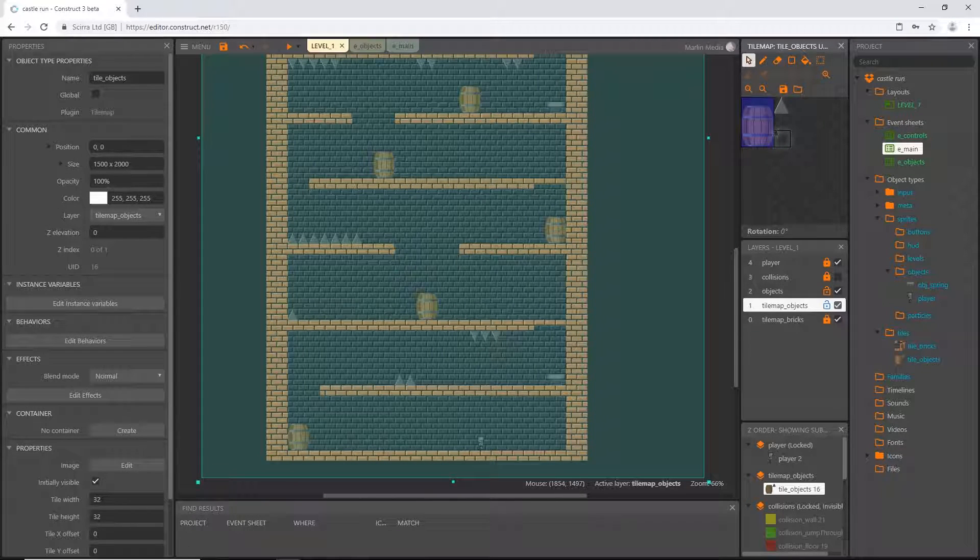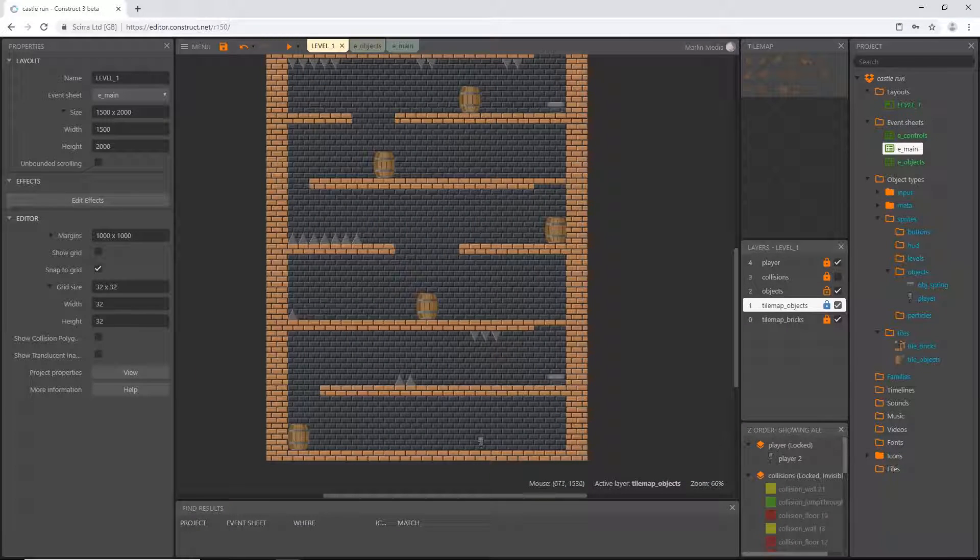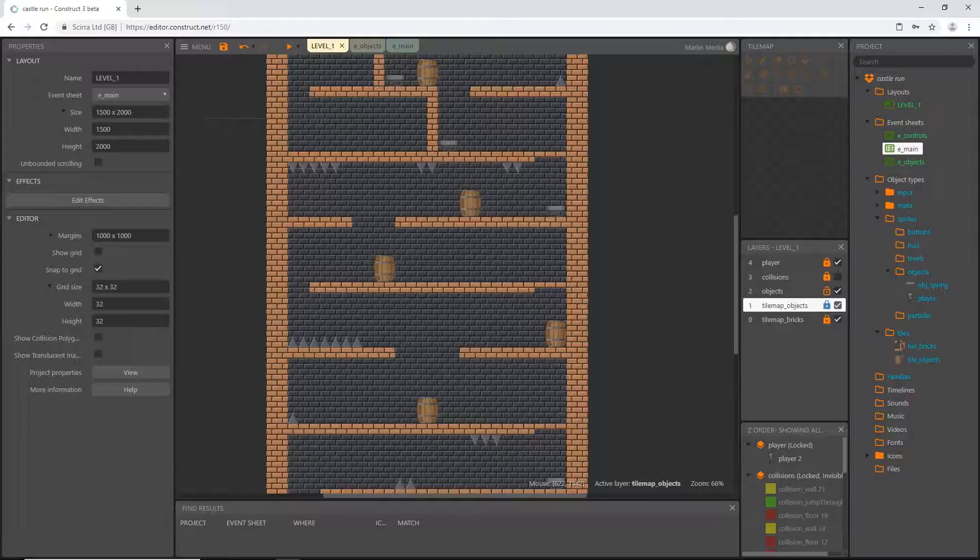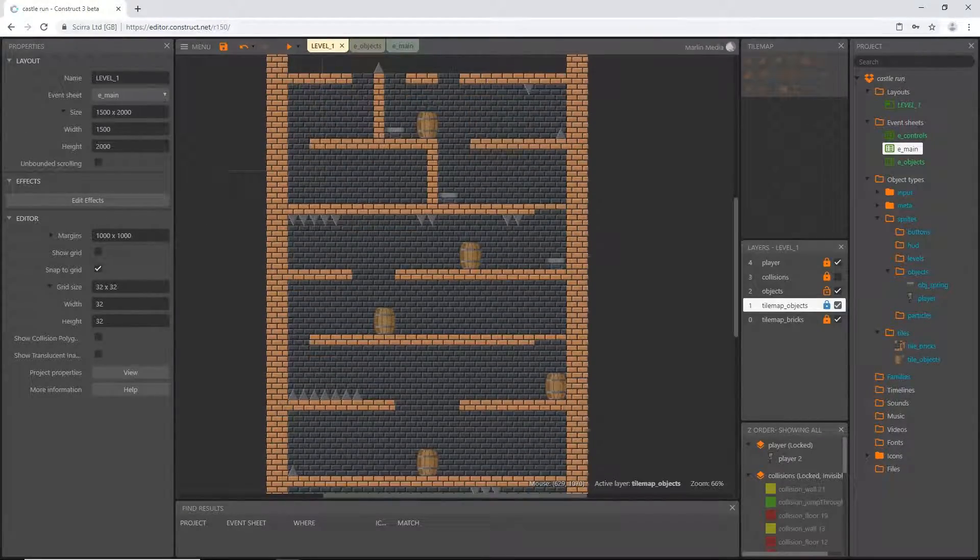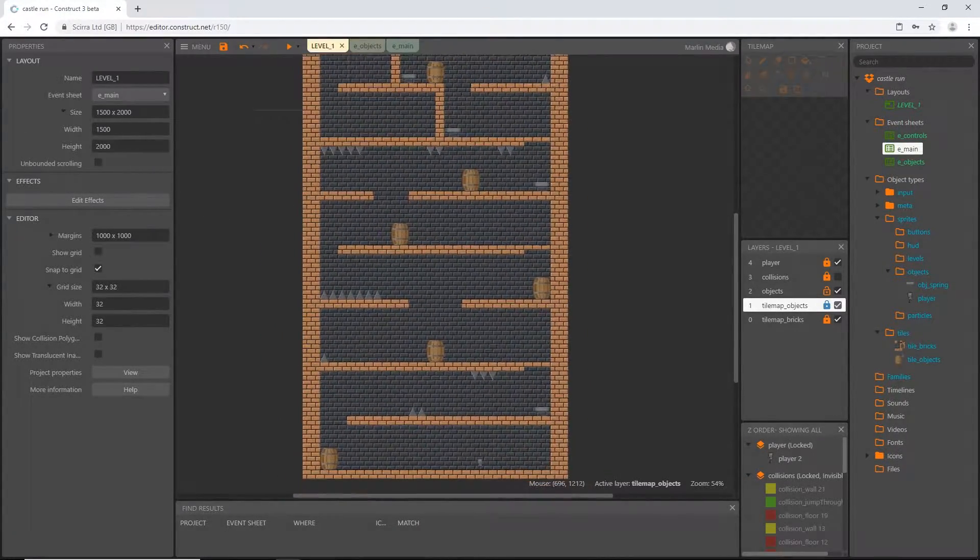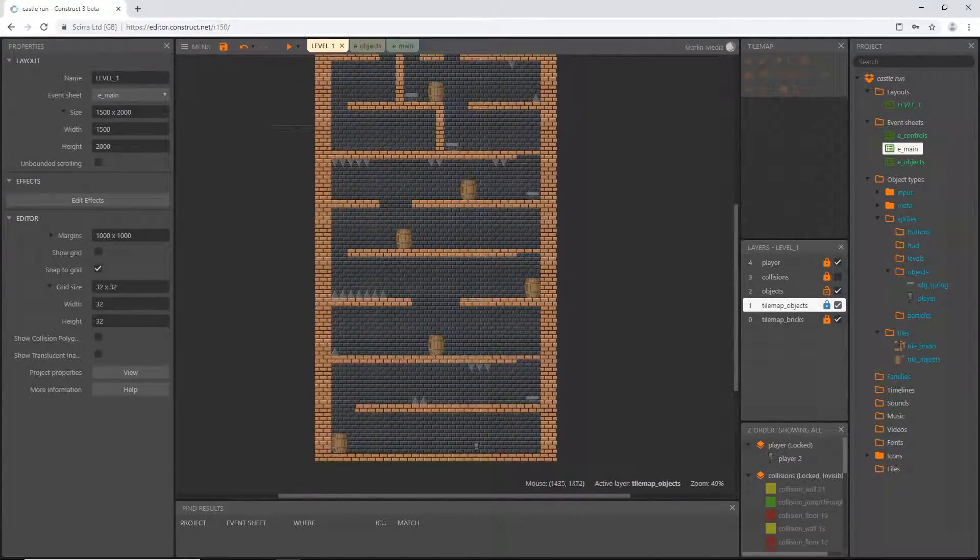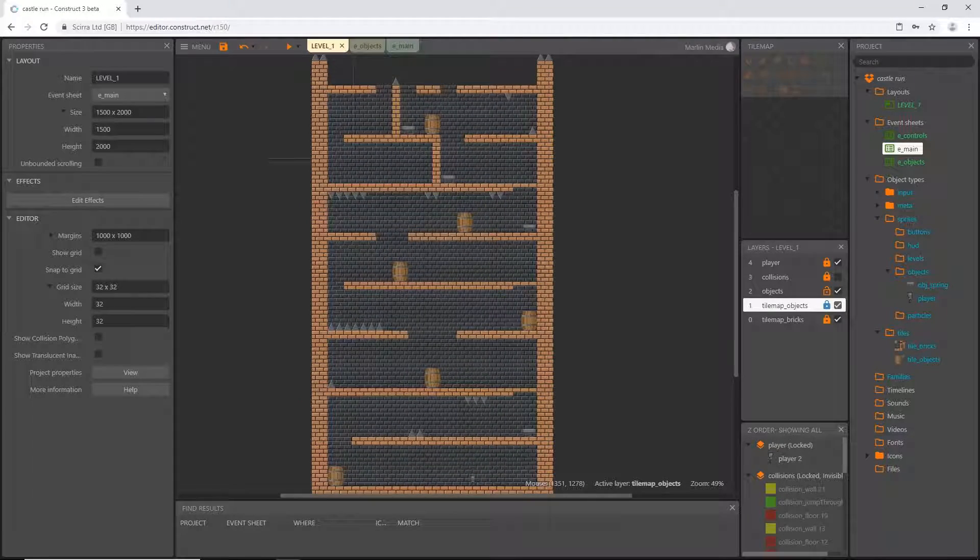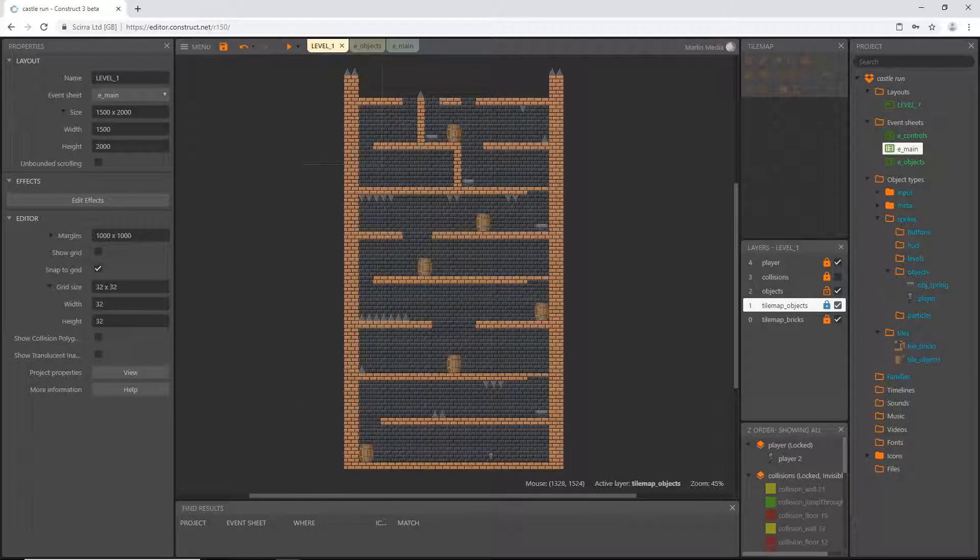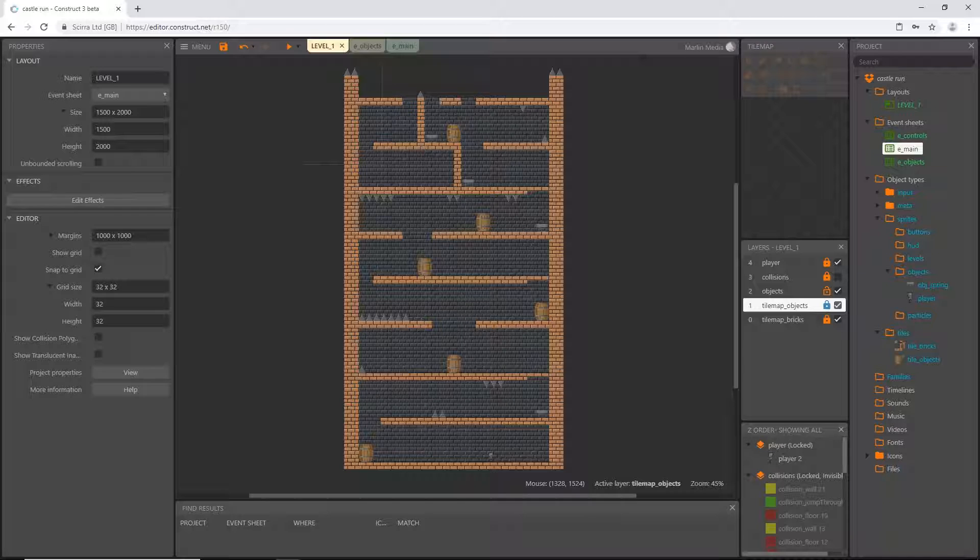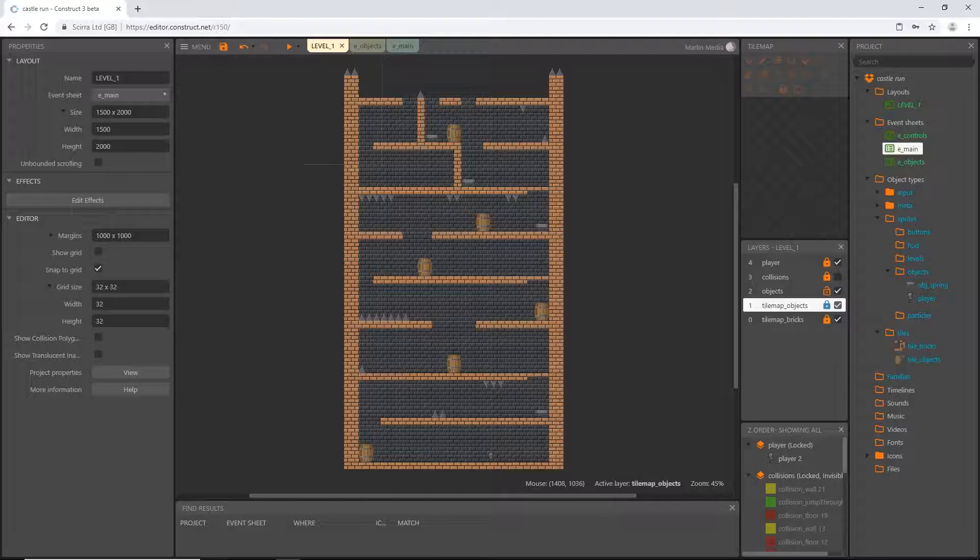Like I said, design yours how you want. I would suggest staying somewhat close to what I have going on just for reference unless you feel confident that you can follow along without my graphical references. But yeah, that I think wraps that up. We have painted on a full level.